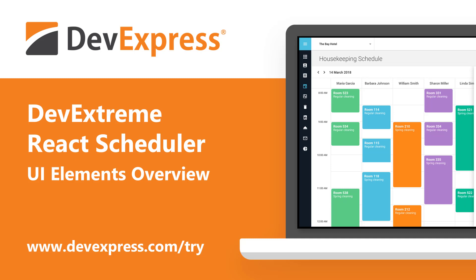As you may already know, our JavaScript product line includes support for a variety of development frameworks including Angular, jQuery, Vue, and yes, React.